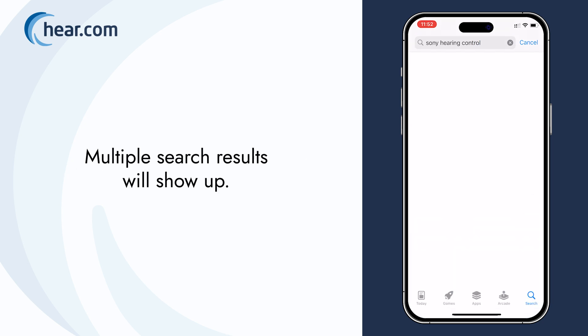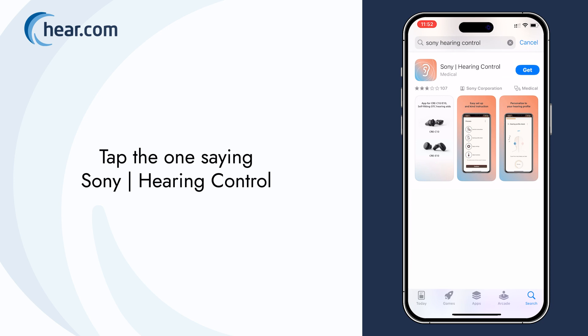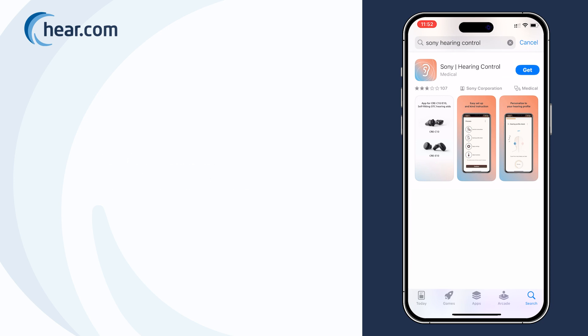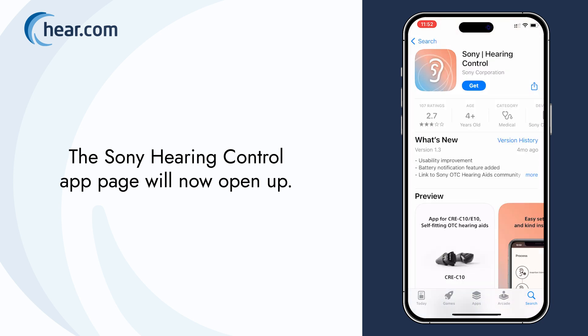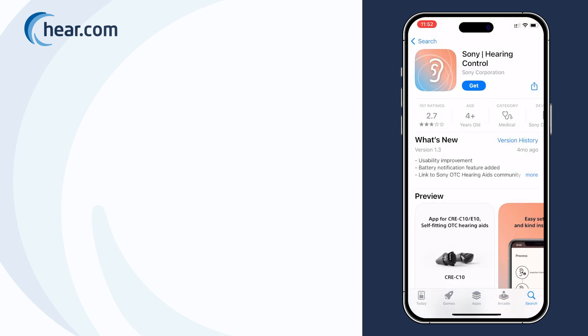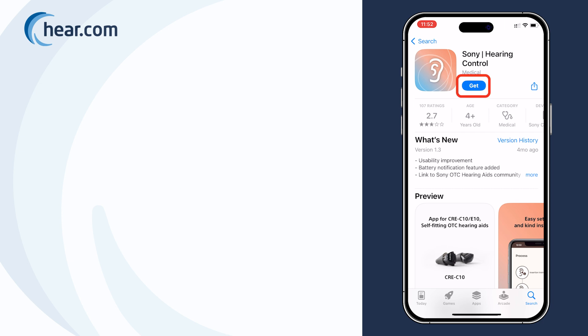Multiple search results will show up. Tap the one saying Sony Hearing Control. The Sony Hearing Control app page will now open up. To download the app, tap the blue Get button.